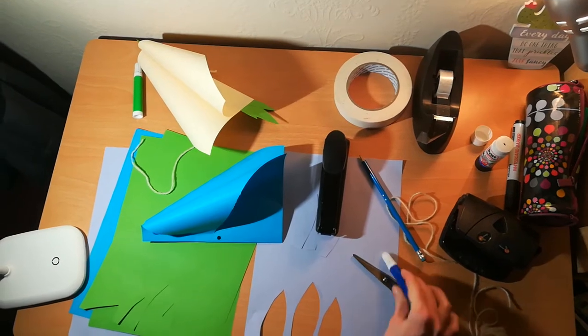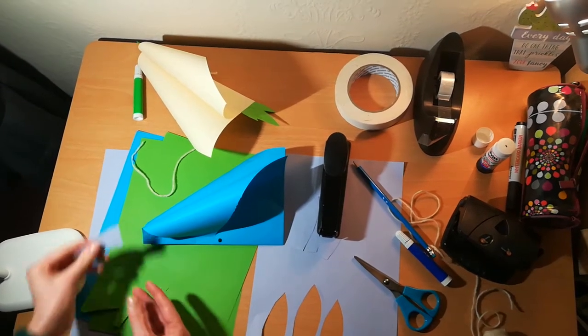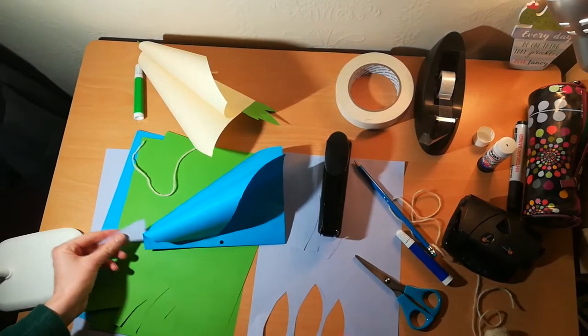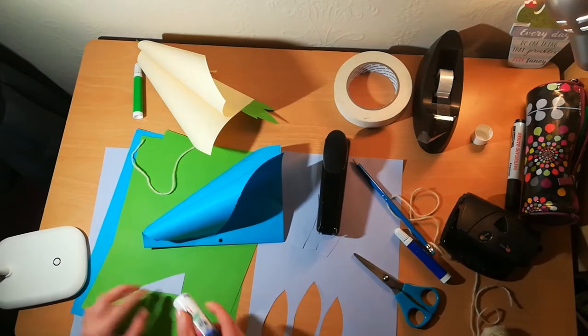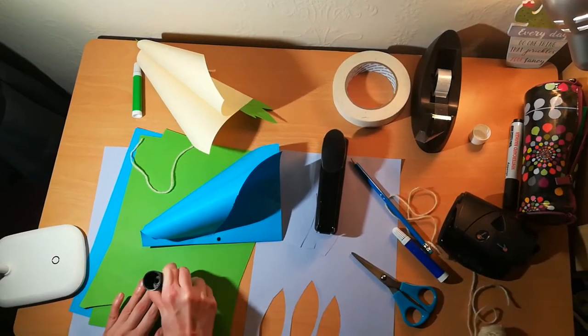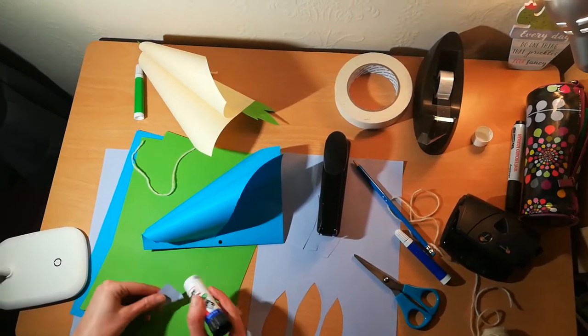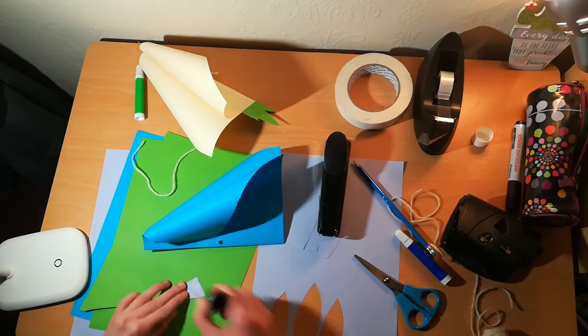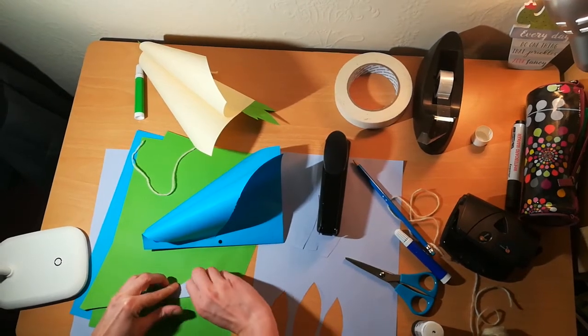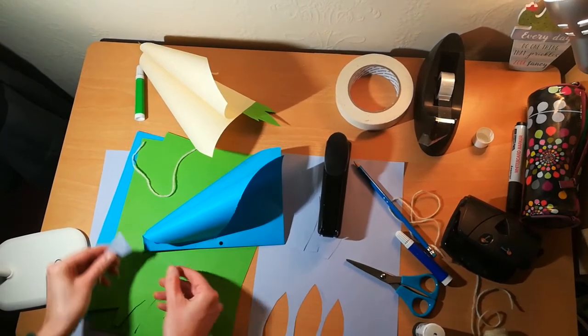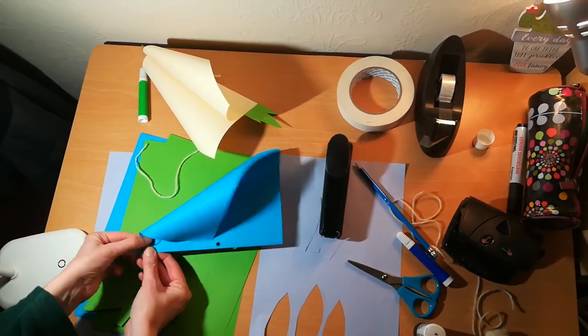So you can cut out a beak and that can be slotted in here with either sellotape or just a bit of glue. Don't forget to put some on both sides and then just slot in your beak just here.